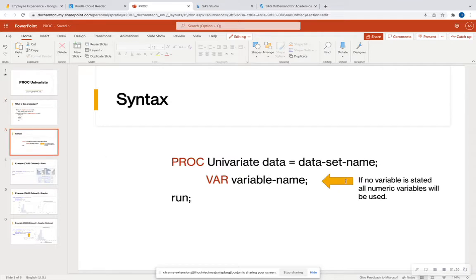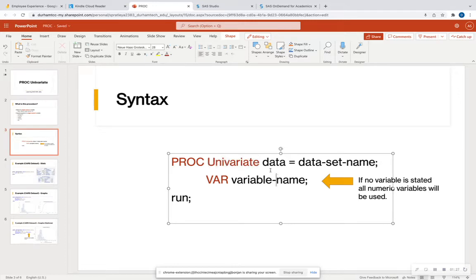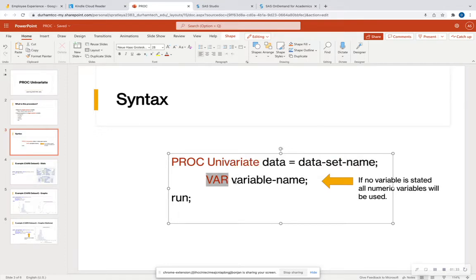So let's look at the syntax. Pretty simple syntax. You're just going to call PROC Univariate. That is going to be our keyword. Data is going to equal whatever data set you want to look at. The keyword VAR. And after that keyword, it's going to be your numeric variable.